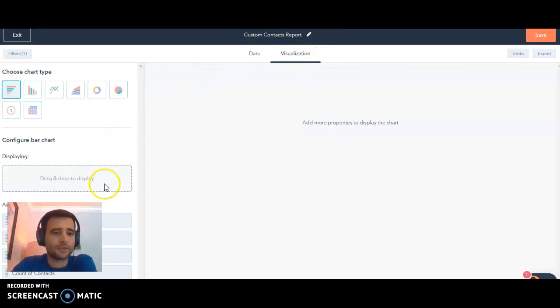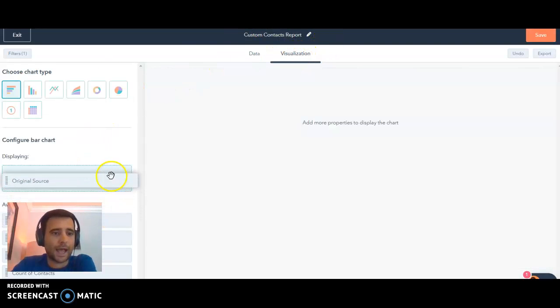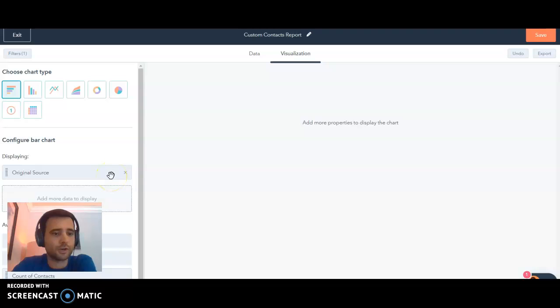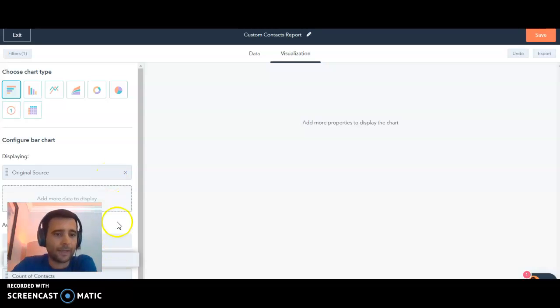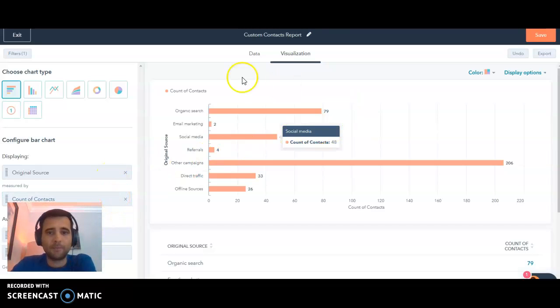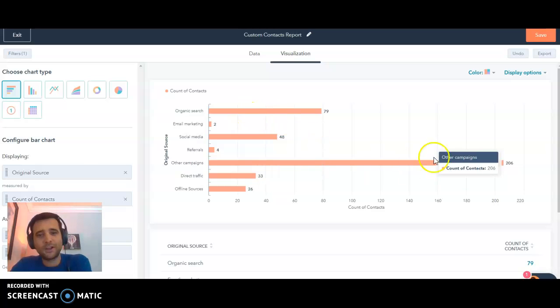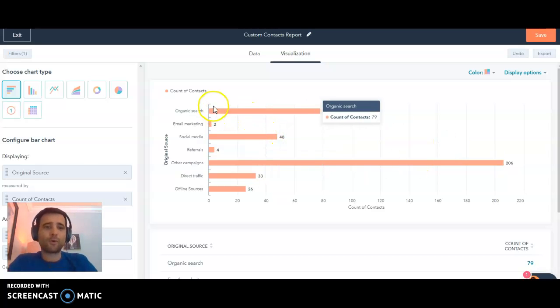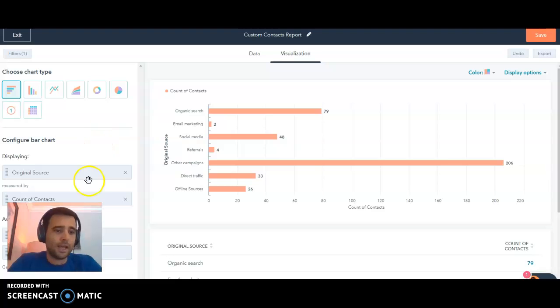And then if you flip over to visualization, we're just gonna add original source, we're also gonna add the count of contacts, and boom there we go. We now have a nice easy to see report based on how people are getting into our database.